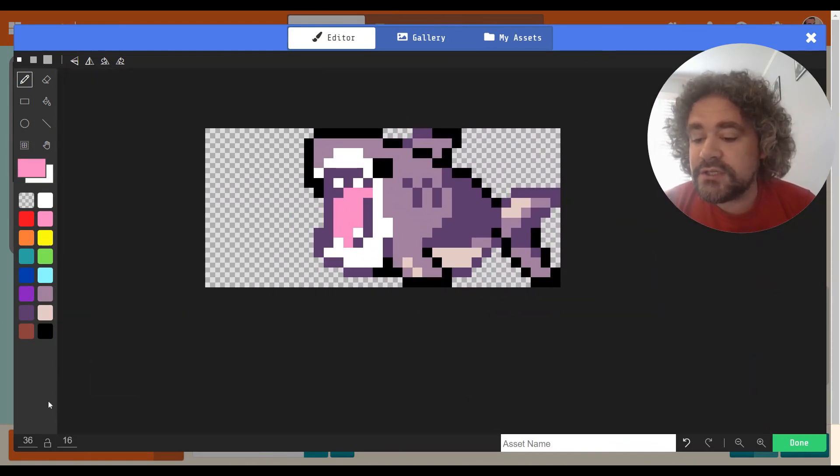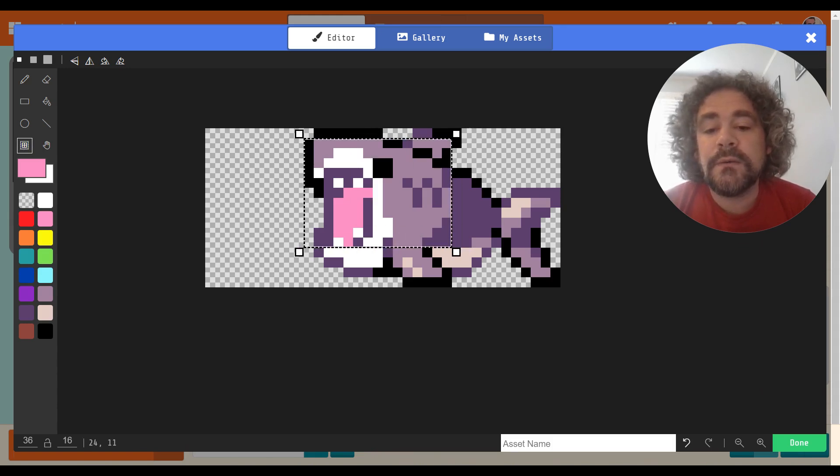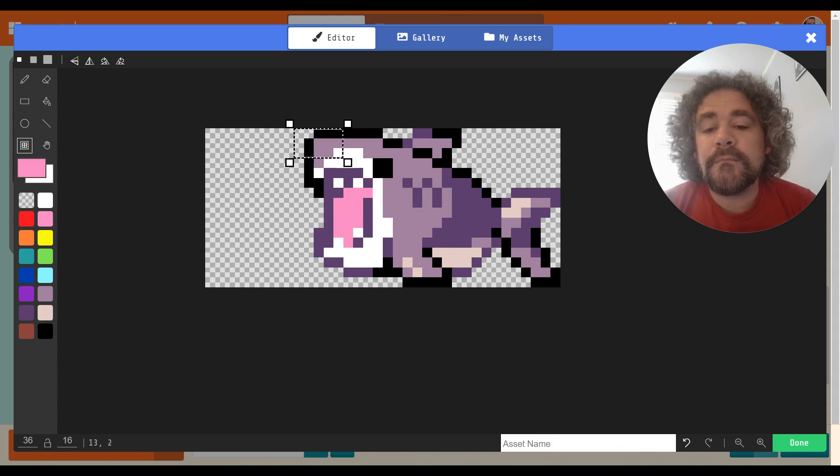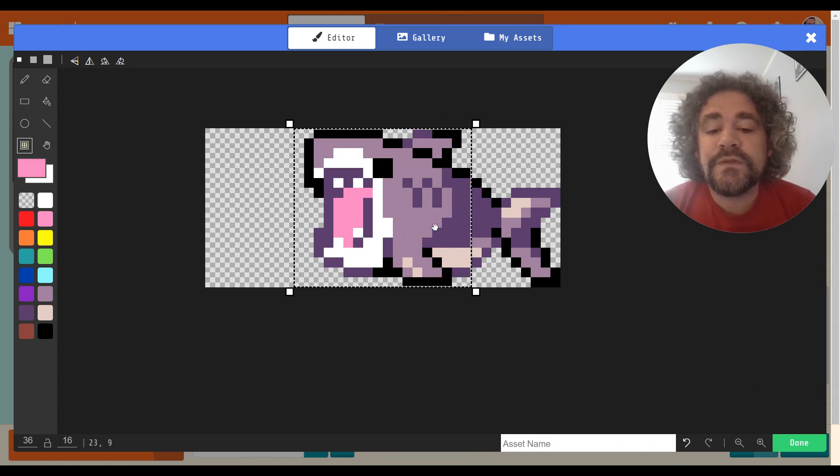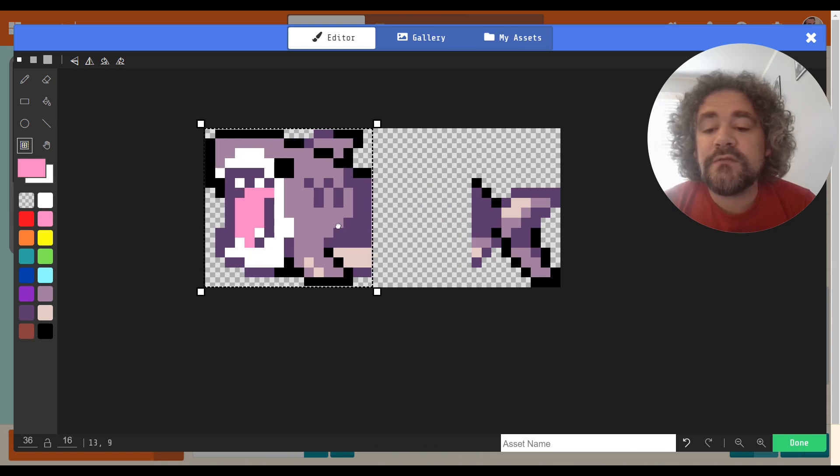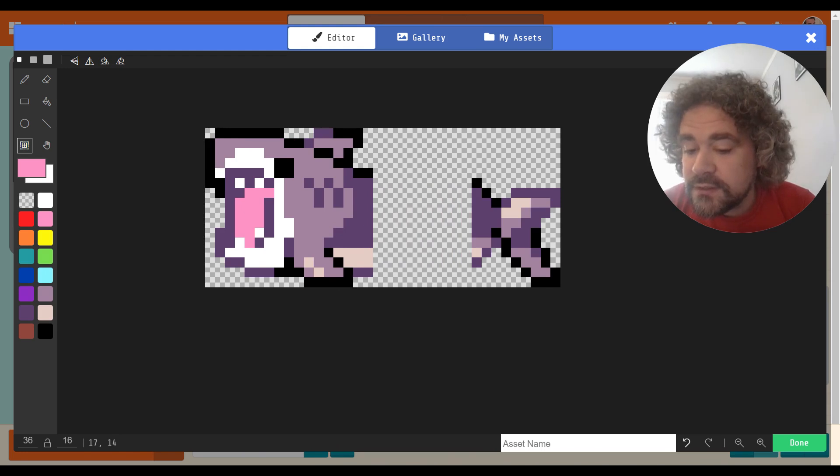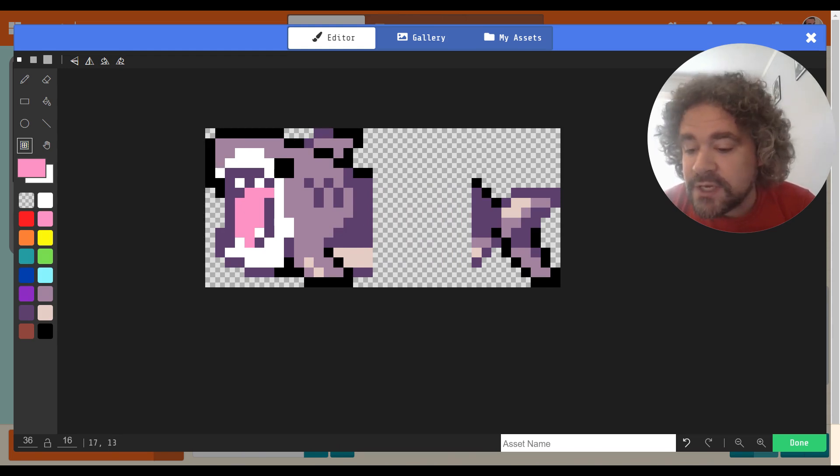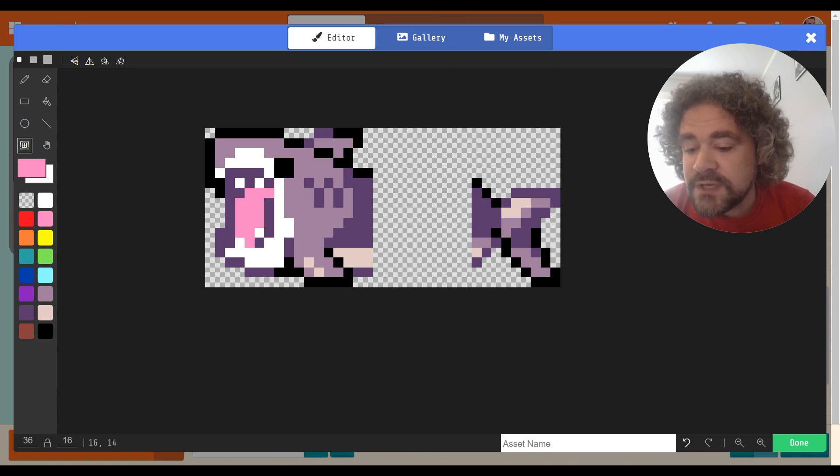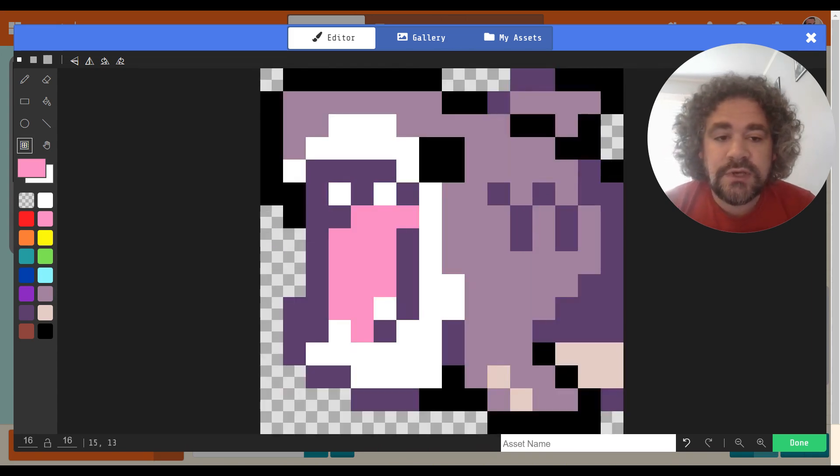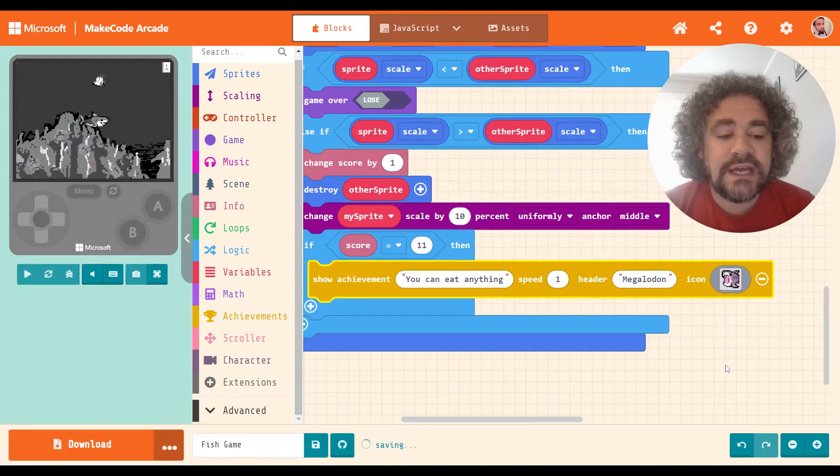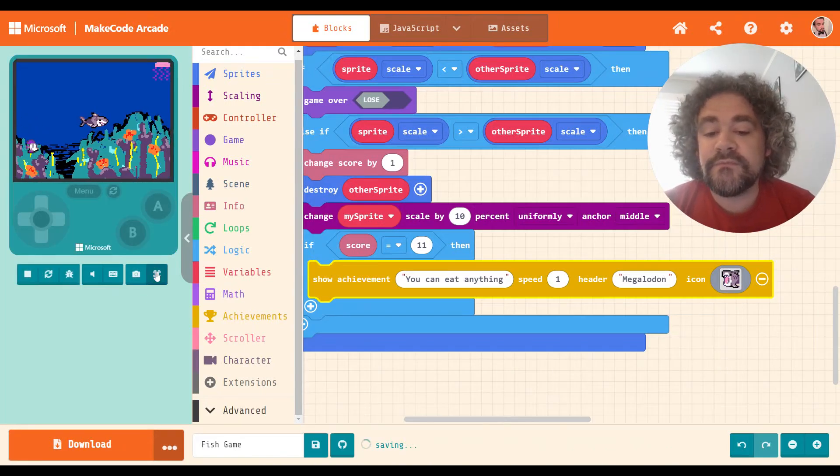So once they get to 11 points, they have unlocked the achievement called Megalodon, which means they can now eat anything. And then let's give it an icon. I can create my own or I can use one from the gallery. They got some cool sharks here. I like that. What if I change the size, though? Let's make some edits to it. I just want to show the front of the shark, that part. So I'm going to move that over here. And let's shrink this. I'm putting my mouse over it so I can see how wide it is. So this line right here is 17, which means my image stops at 16. So let's change this to 16. There we go. All right, so I'm going to use that as my icon. I like that. All right, let's test it out now.